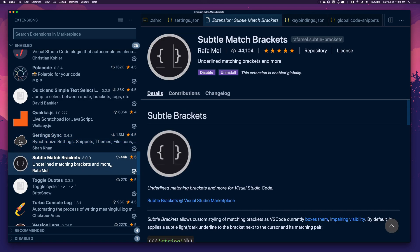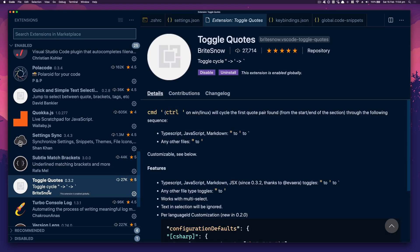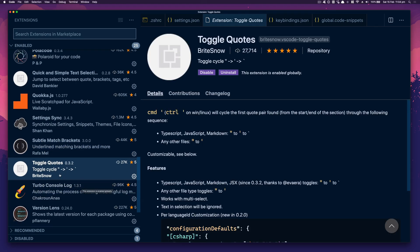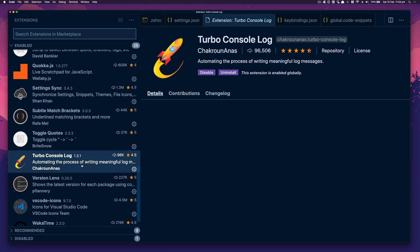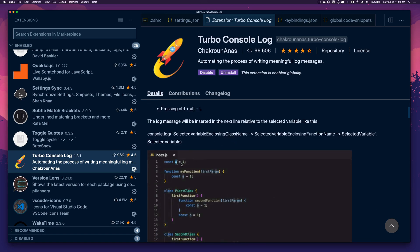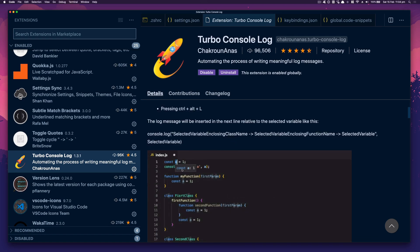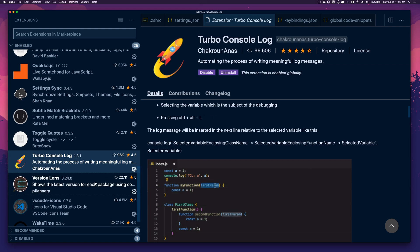Underline Matching Brackets helps me keep track of brackets, because it can get quite crazy in React. Toggle Quotes goes from double speech marks to single quotes. Turbo Console Log basically allows me to highlight something and log it below by pressing Command Alt L.